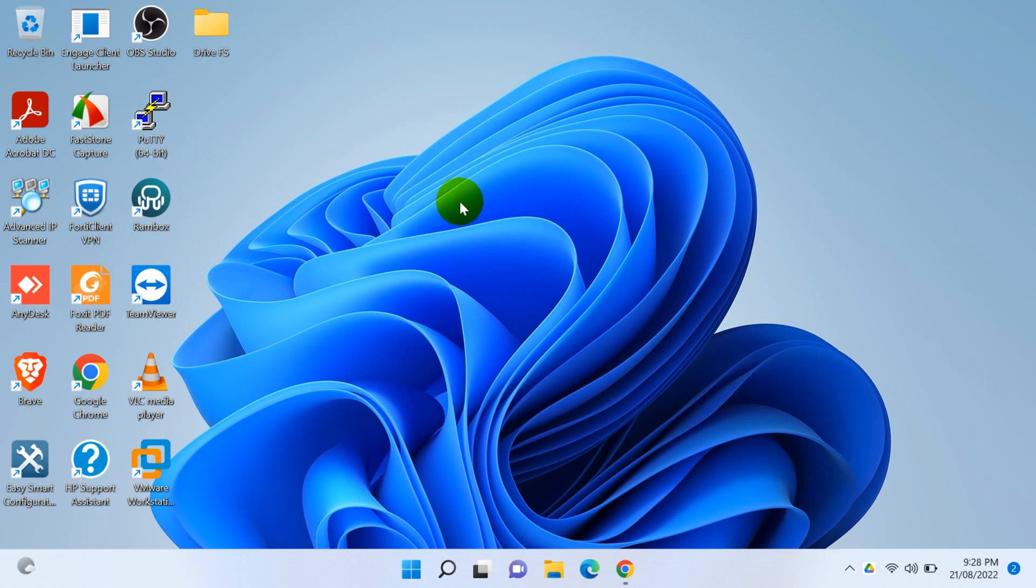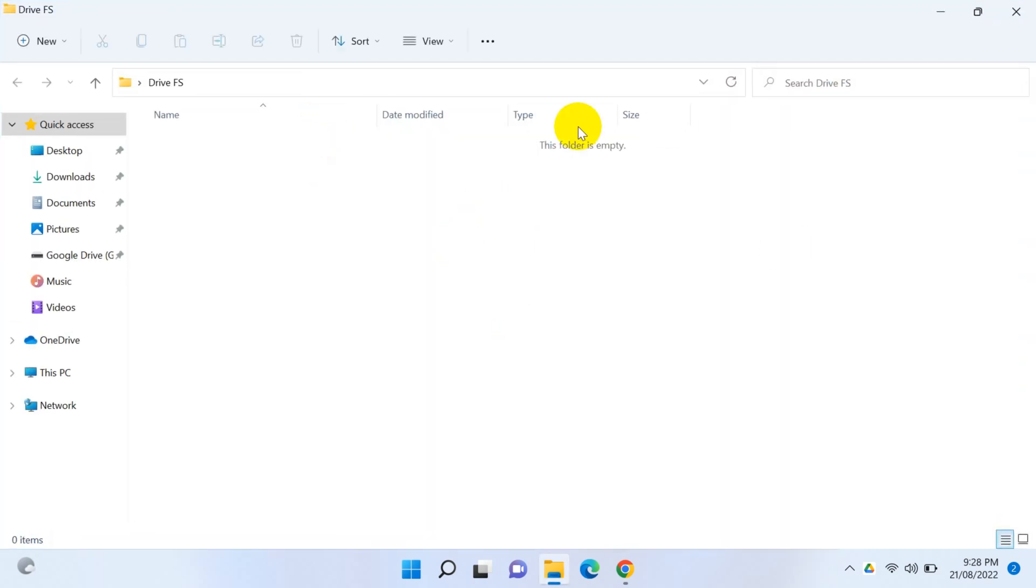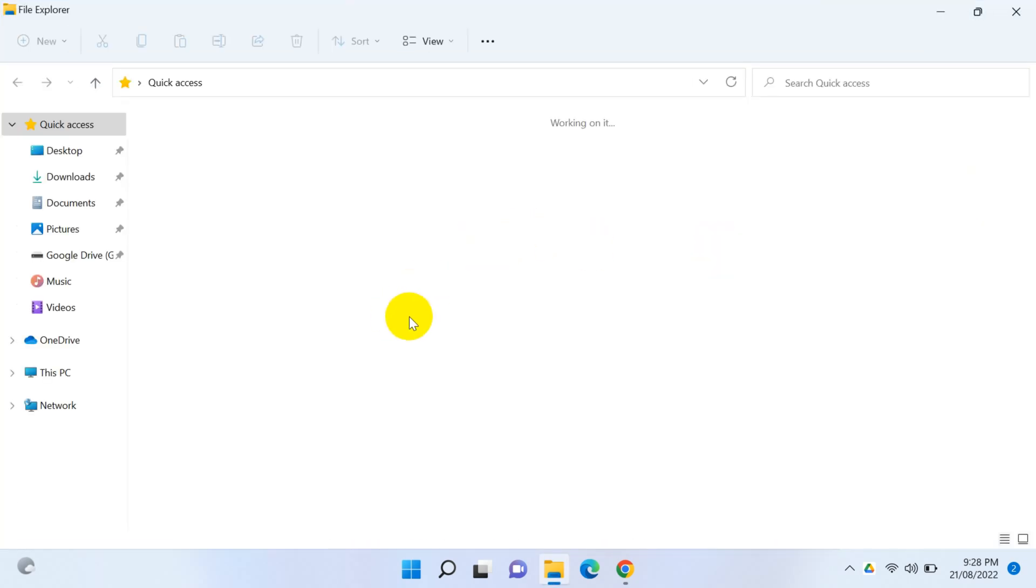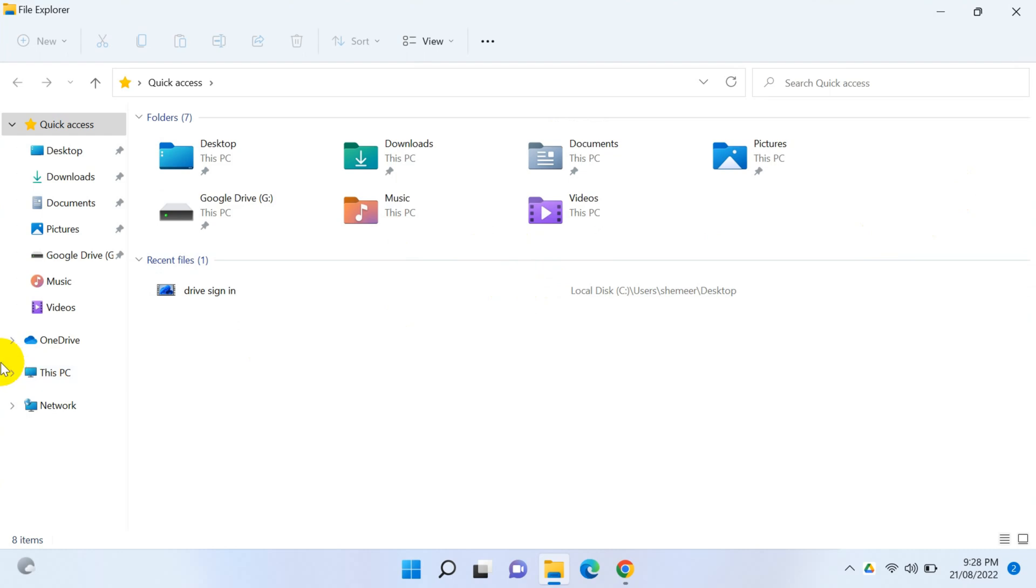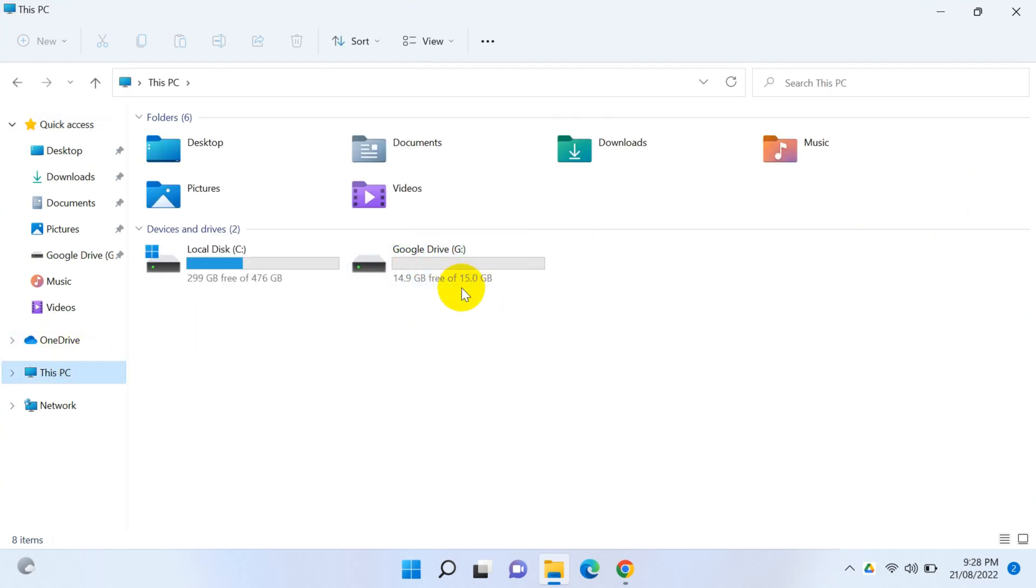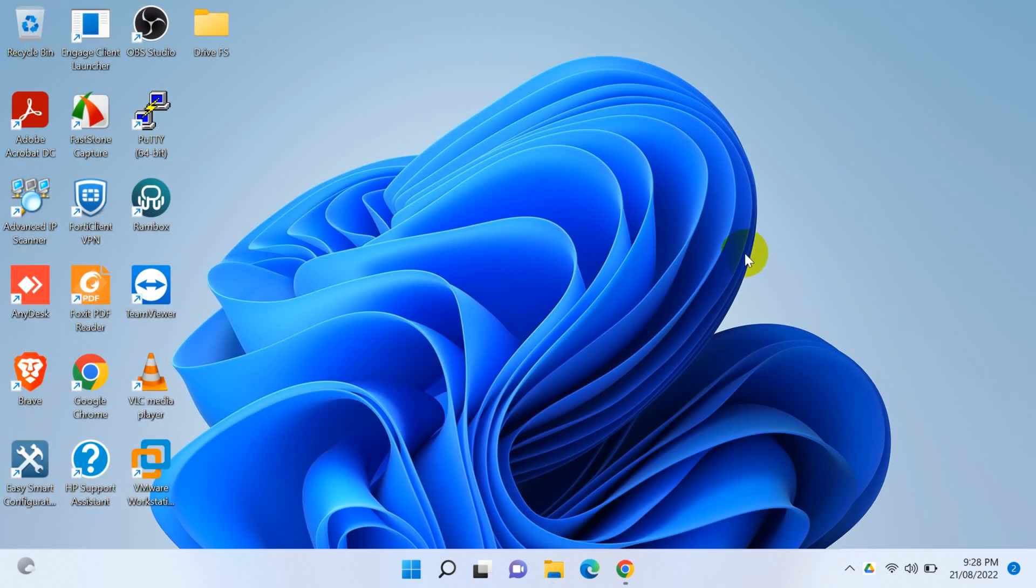Once you restart, everything will be appearing in this particular folder and the G Drive which is here will be removed. Thank you for watching this. Subscribe to the channel, click the bell icon for notifications. Take care, goodbye.